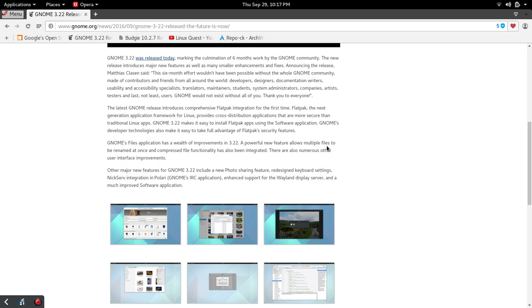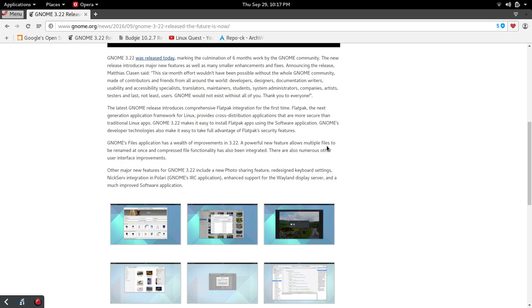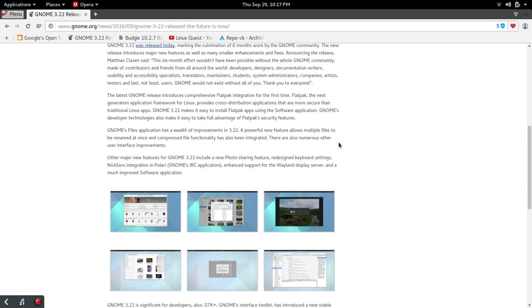They have also added the ability to rename multiple files. They've introduced a photo sharing feature. I believe there's going to be a few limitations on that in the beginning, but I'm sure that will be enhanced over time. They've also redesigned the keyboard settings and enhanced support for the Wayland Display Server. Excited to see that progression there with Wayland. You're starting to see a lot of activity there with other desktops as well.